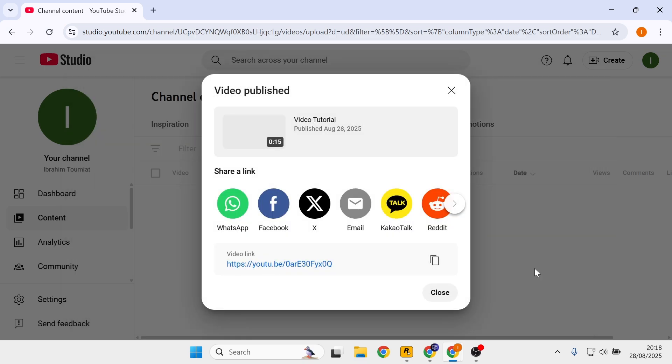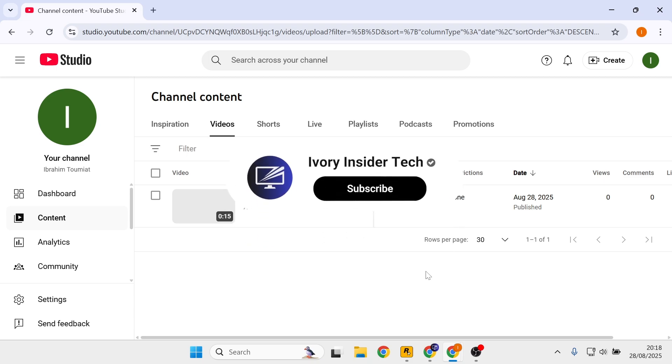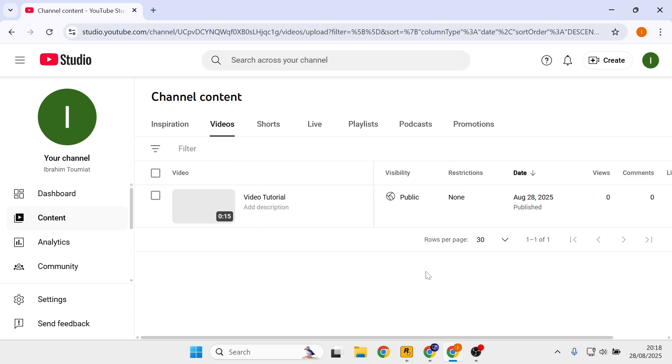And that's it, the video is now published. You can share with your friends and people will be able to find your video. If you haven't already, consider subscribing and leaving a like, and thanks for watching.